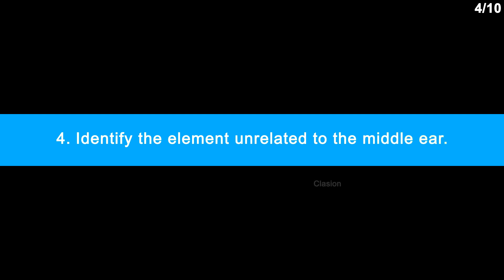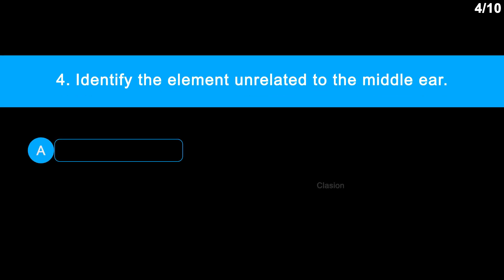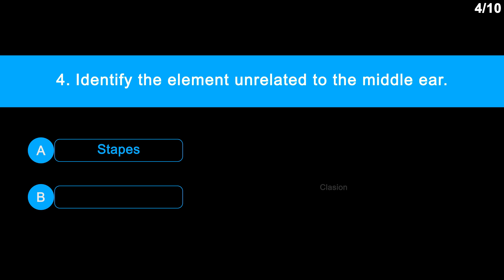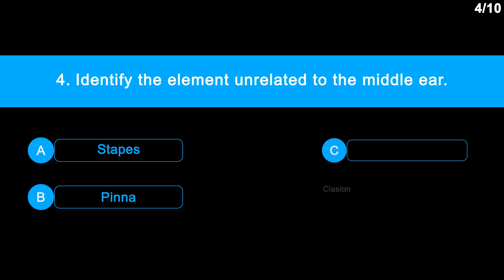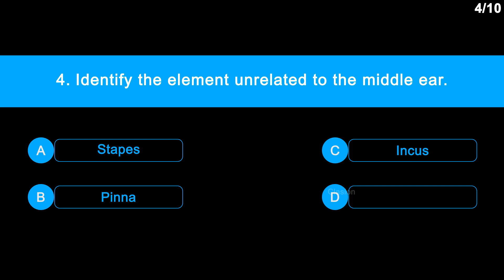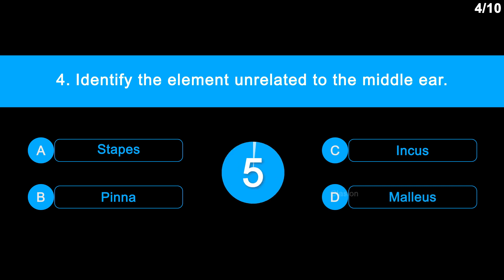Question number 4: Identify the element unrelated to the middle ear. Option A: stapes. Option B: pinna. Option C: incus. Option D: malleus.